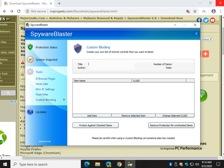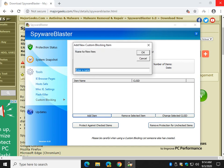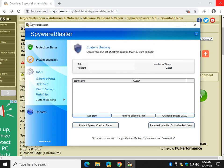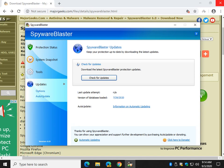And custom blocking. So this is nice. You can actually add an item, name it, and just go ahead and slap it in there. Pretty easy to do, but again when you're dealing with ActiveX it's probably pretty rare that you're going to use it.